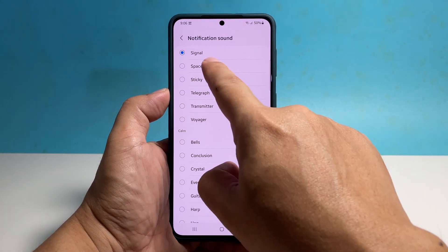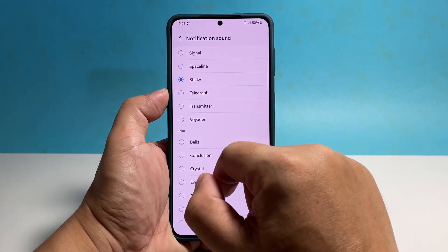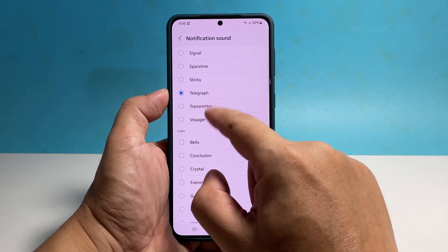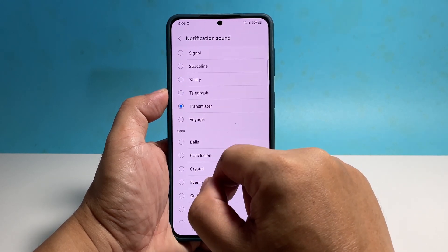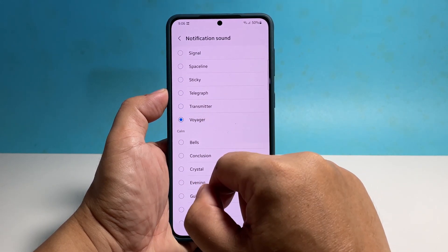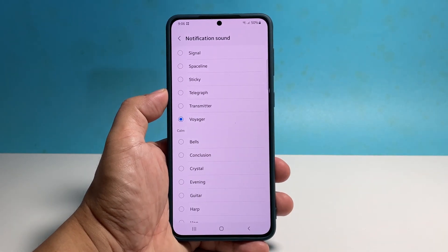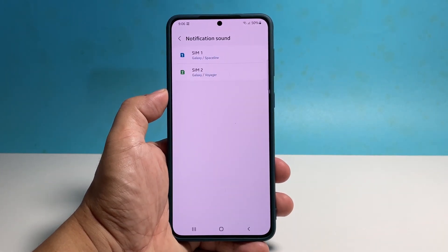Choose the notification sound you want to use. Every time you tap on an option it will automatically play, so you'll know how it sounds. After choosing, tap Back and your selection will automatically be saved.